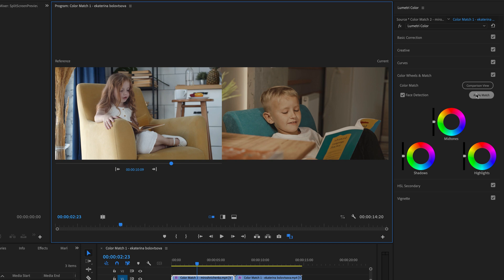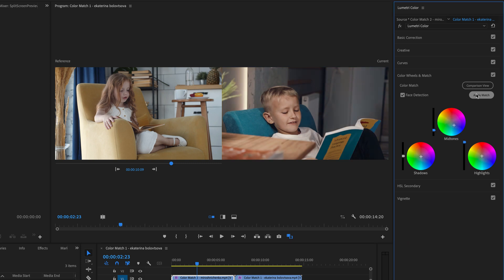Now click this magic Apply Match button here in the Lumetri Color panel. You ready? How good is that? Oh my goodness, FX on, off, so good. On to number 2.